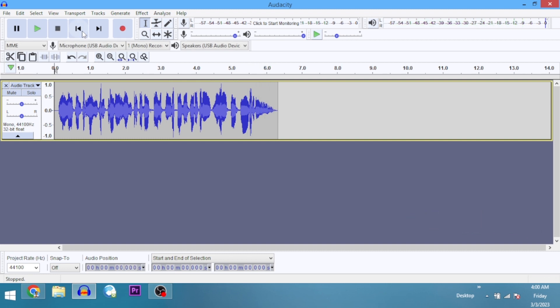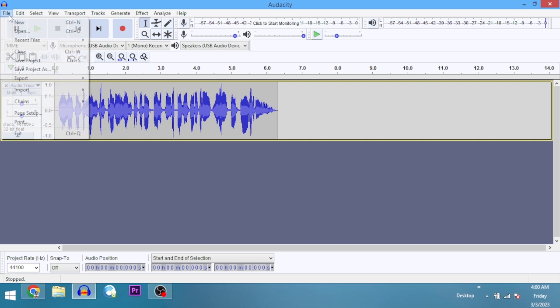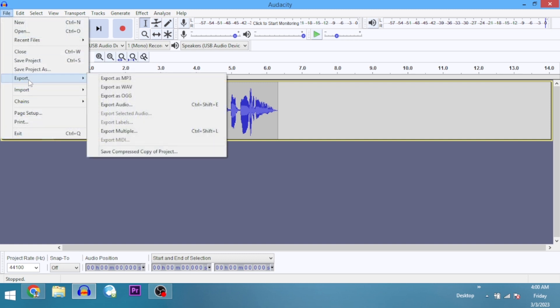The question I'm going to be asking myself is: am I going to use this audio file for another project, or is it for listeners' consumption? If it's for listeners' consumption, then I'm going to be exporting as MP3.